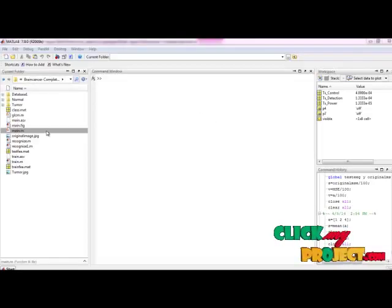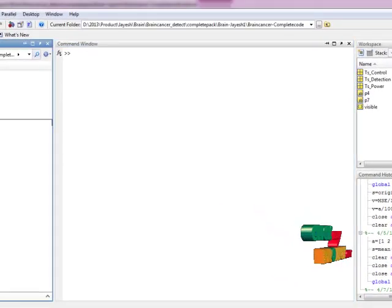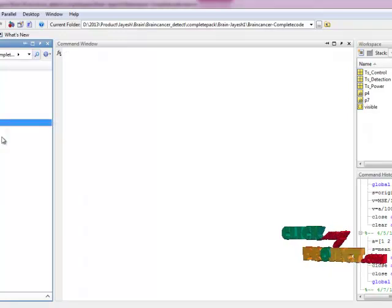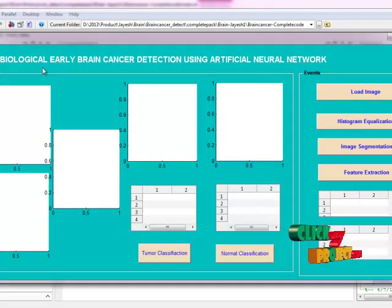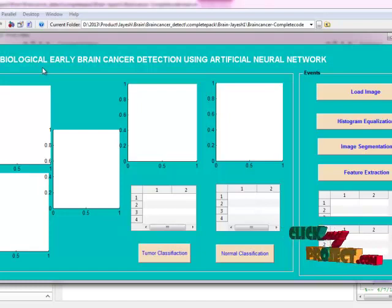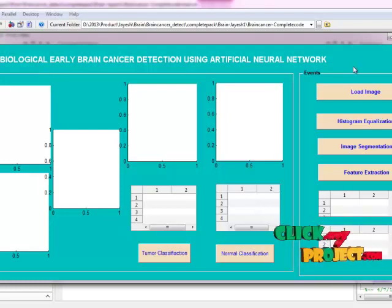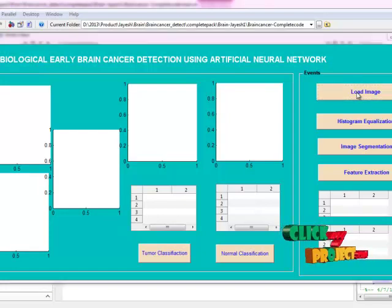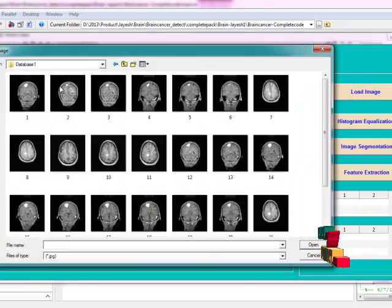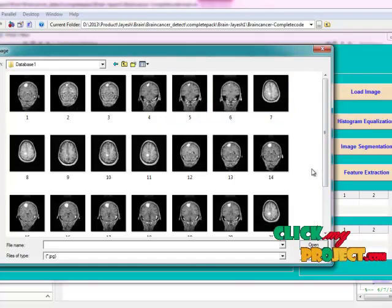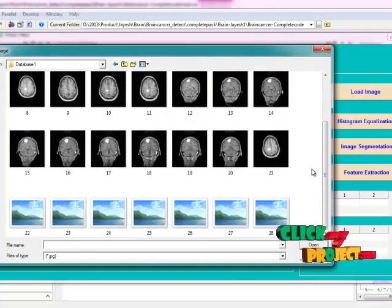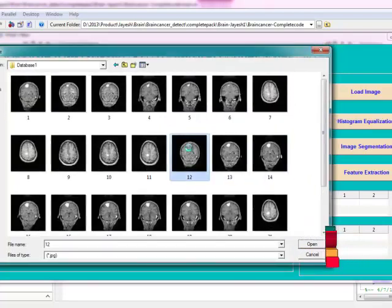Now let us see the execution of the program. First we select the main file and click run. This is a MATLAB Guide window designed for biological early brain cancer detection using artificial neural network. Then we load our input image from our database. We can select any one of these — now I select this image.